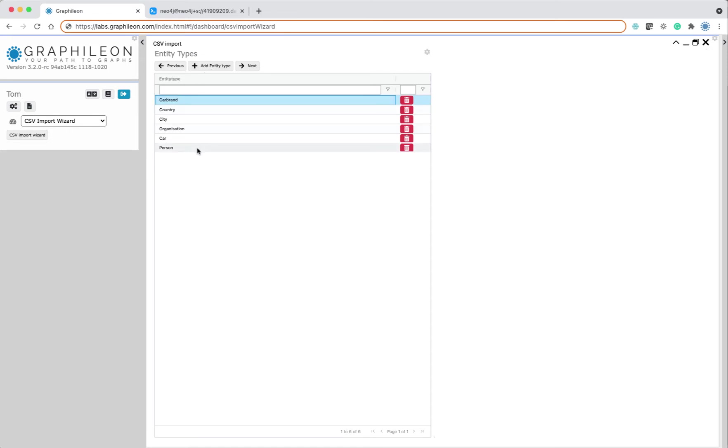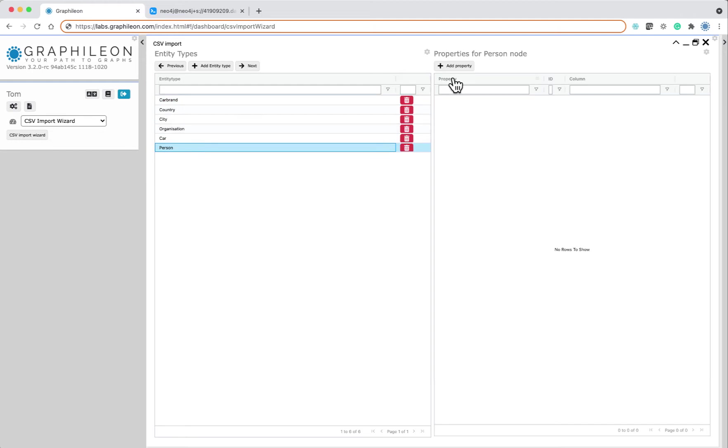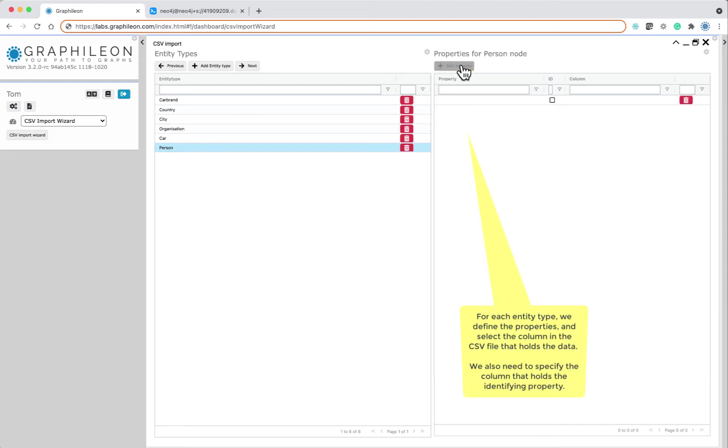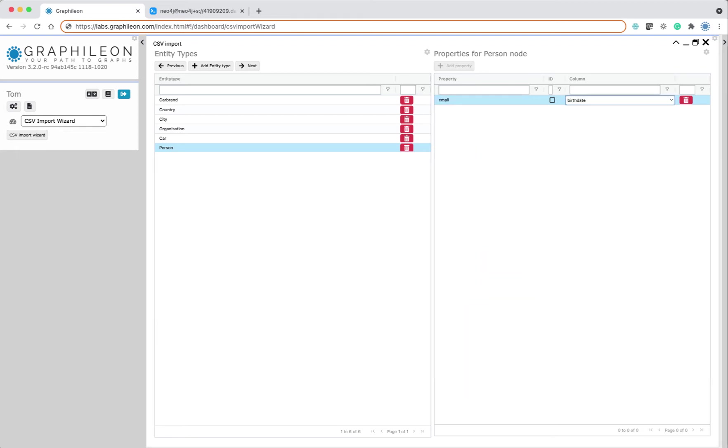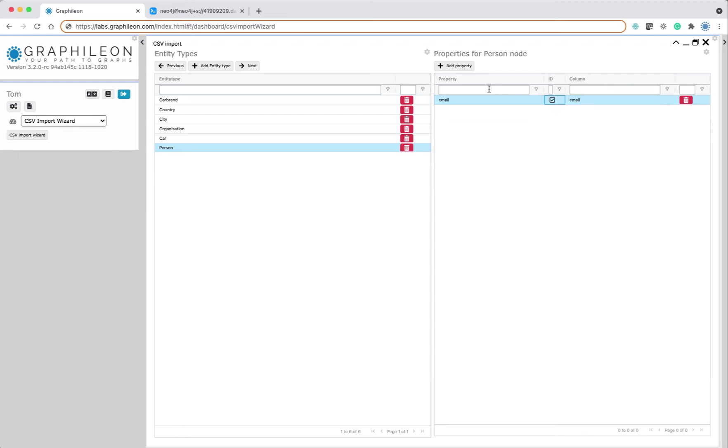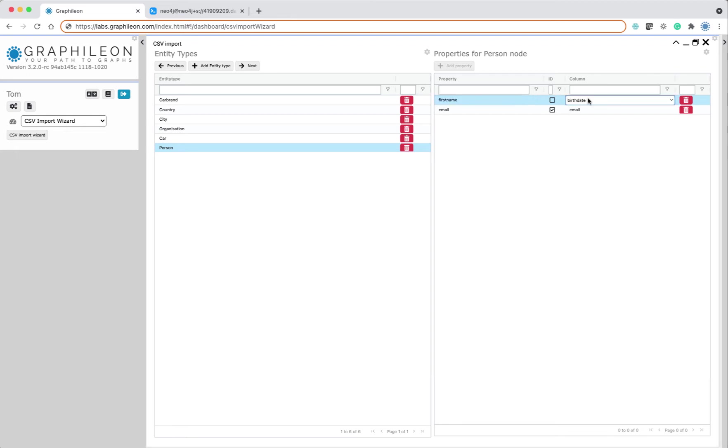For each entity type we set the properties and we indicate from which column they come, and we also put a check mark for the property that identifies the entity. So here, the person is identified by his or her email address.